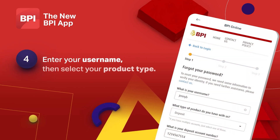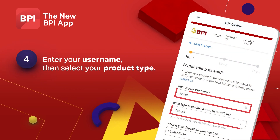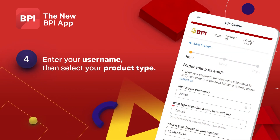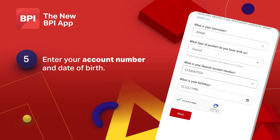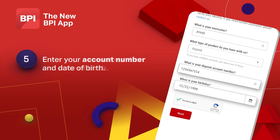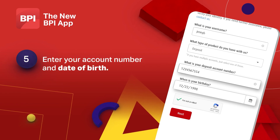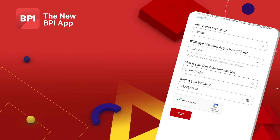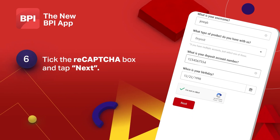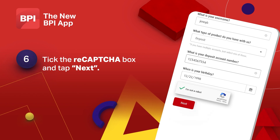Next, enter your username and select your account type. Enter the account number and your birthday. Complete the reCAPTCHA and tap next.